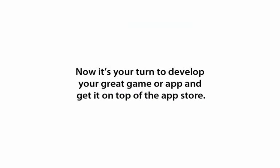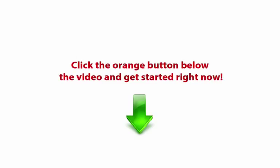Now it's your turn to develop your great game or app and get it on top of the App Store. Click the orange button below the video and get started right now.